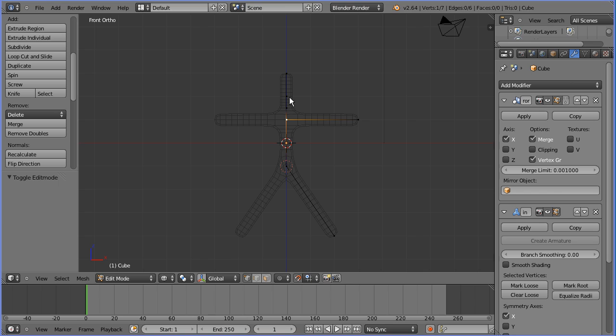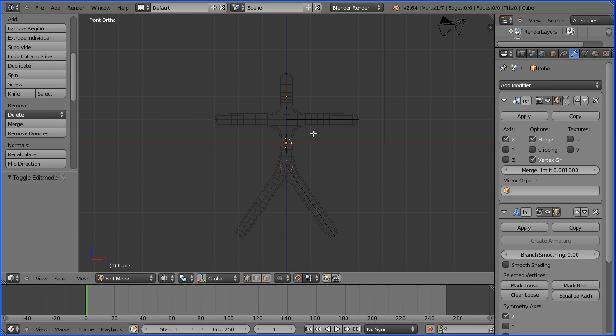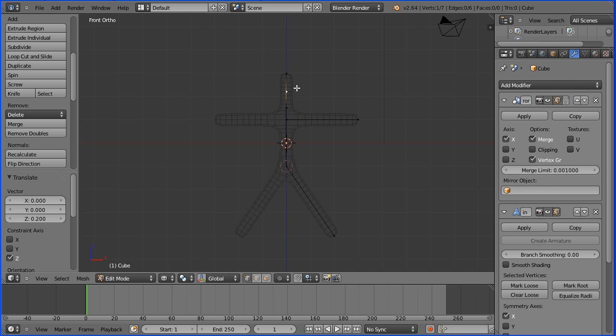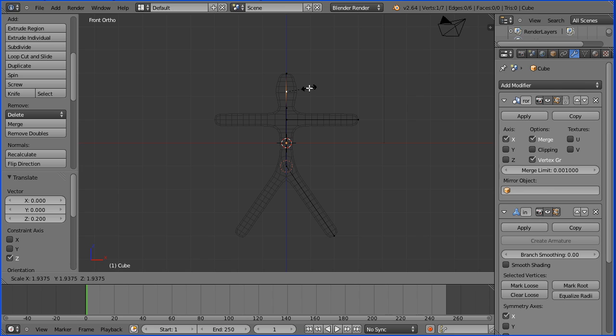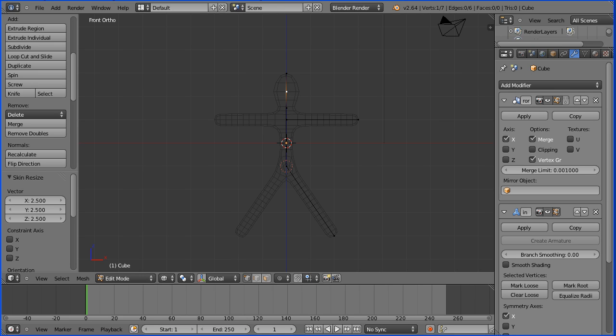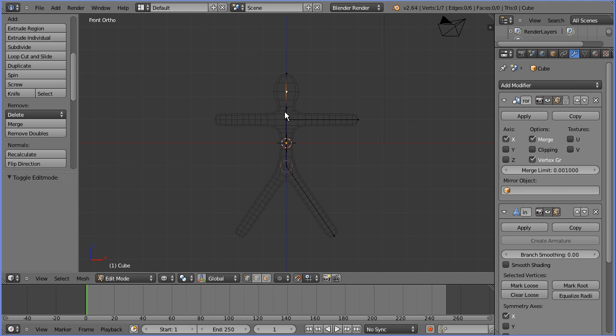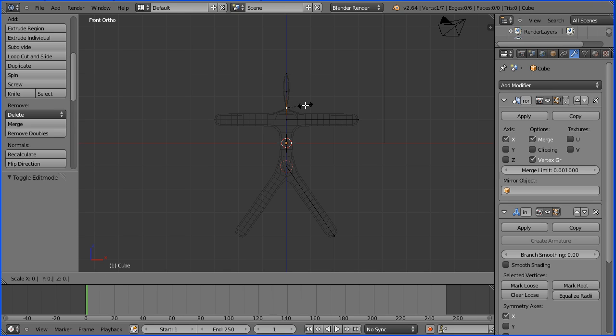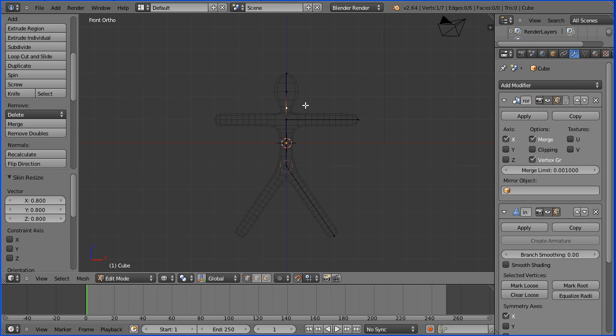I want to move this vertex up but first I need to turn snap off. Press G to grab, followed by Z for the Z direction and move it up. Press 0.2 and enter. To scale at the vertex, hold down ctrl and press A. Press 0.8 and enter.